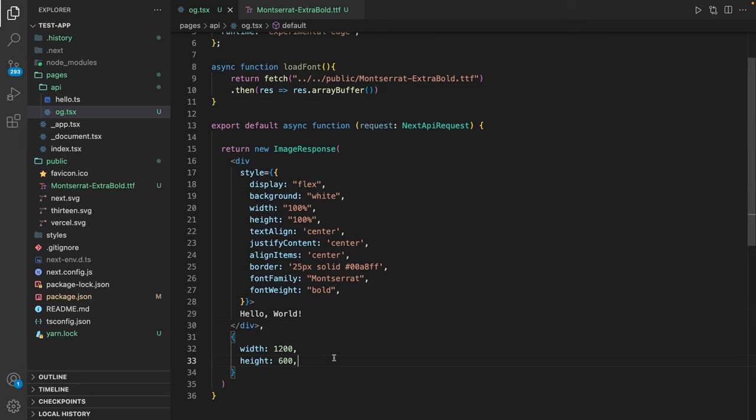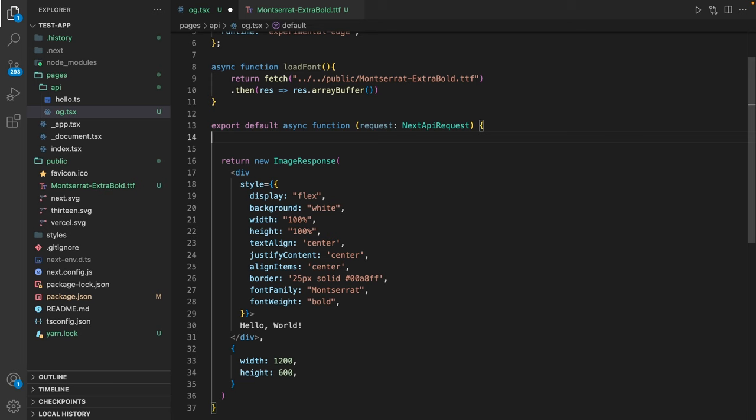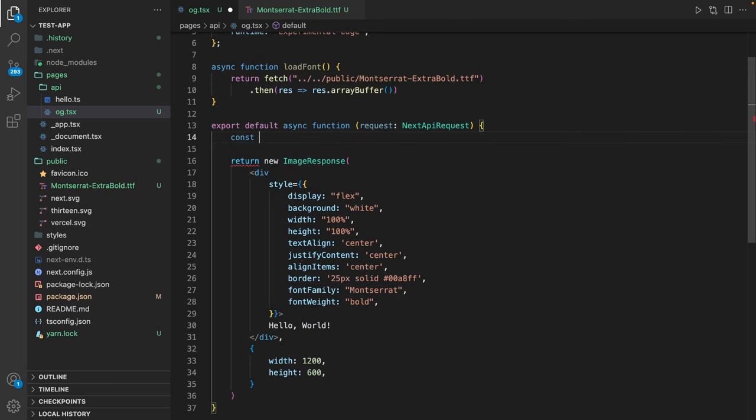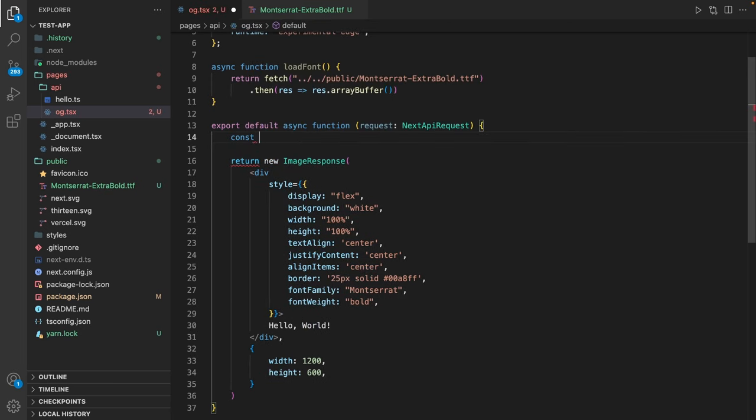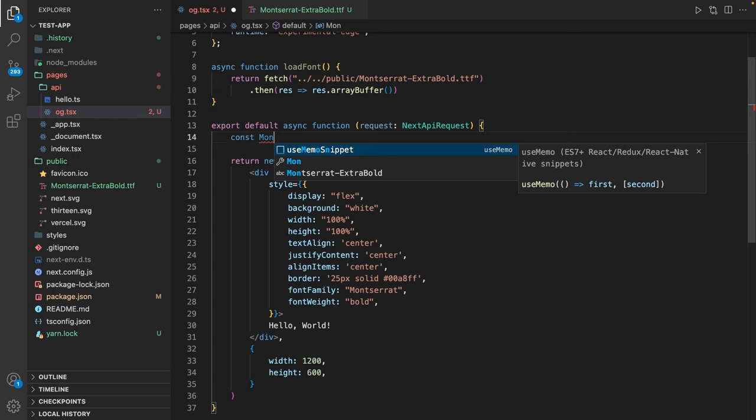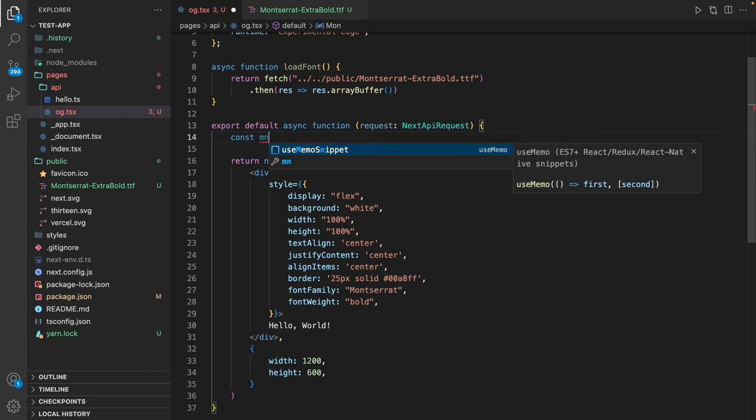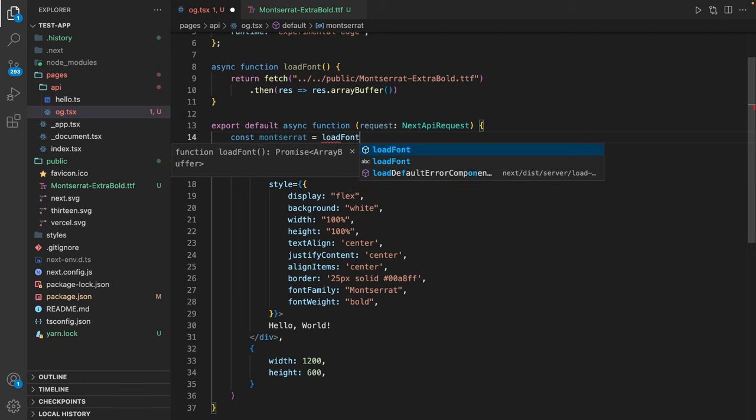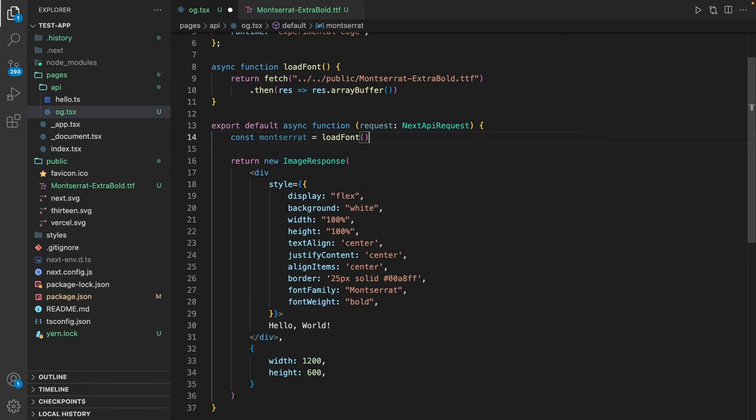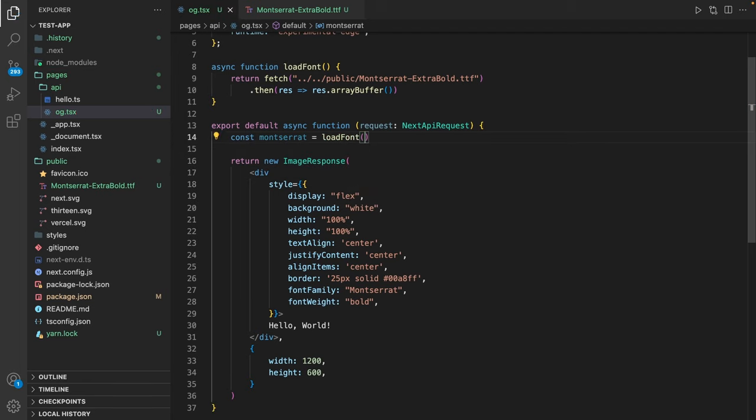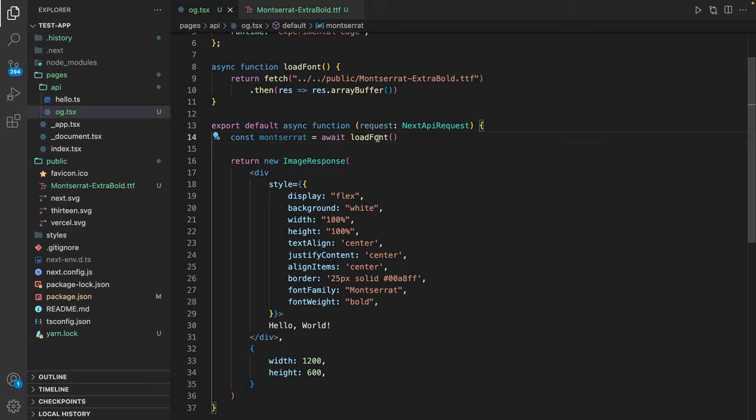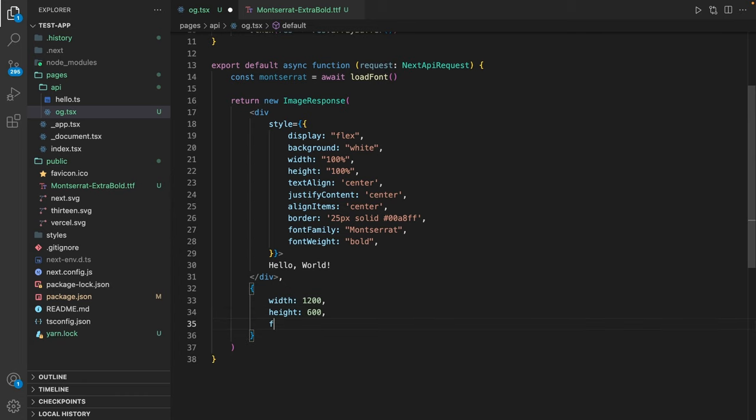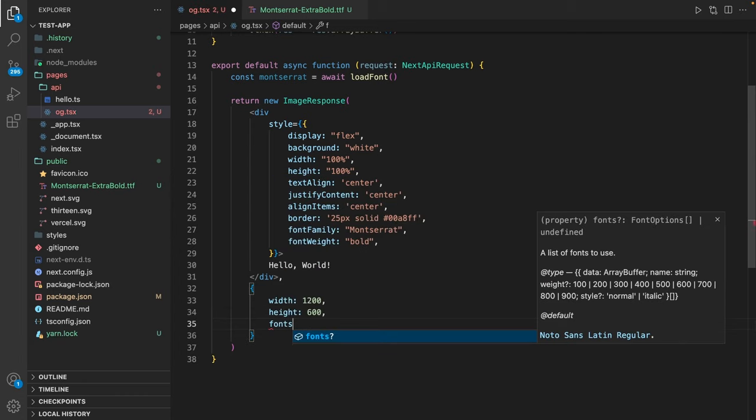Alright. In order to use this font we also have to define it on runtime. So let's go in here and say Montserrat equals loadFont. Since it's an asynchronous function we also have to await it. And then down here in our configuration we can define fonts. So let's add fonts. Fonts is a list.